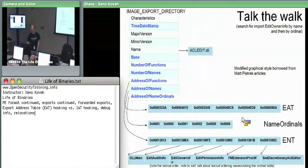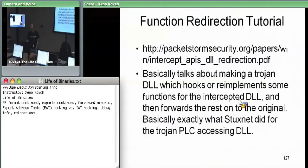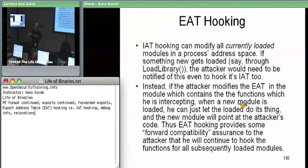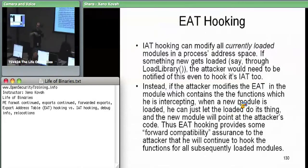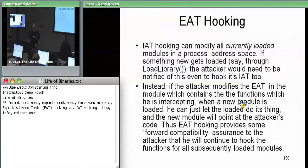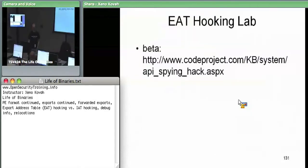So hacking the export address table makes it so that the attacker can have confidence he need do nothing else. He gets loaded, hacks every module currently there, then hacks the export address table so that if the OS loads something new in the future, it'll automatically point at the attacker's code instead. There's a reference link — written by Anton Bassoff — that talks about IAT hooking and then why you'd want to do EAT hooking.